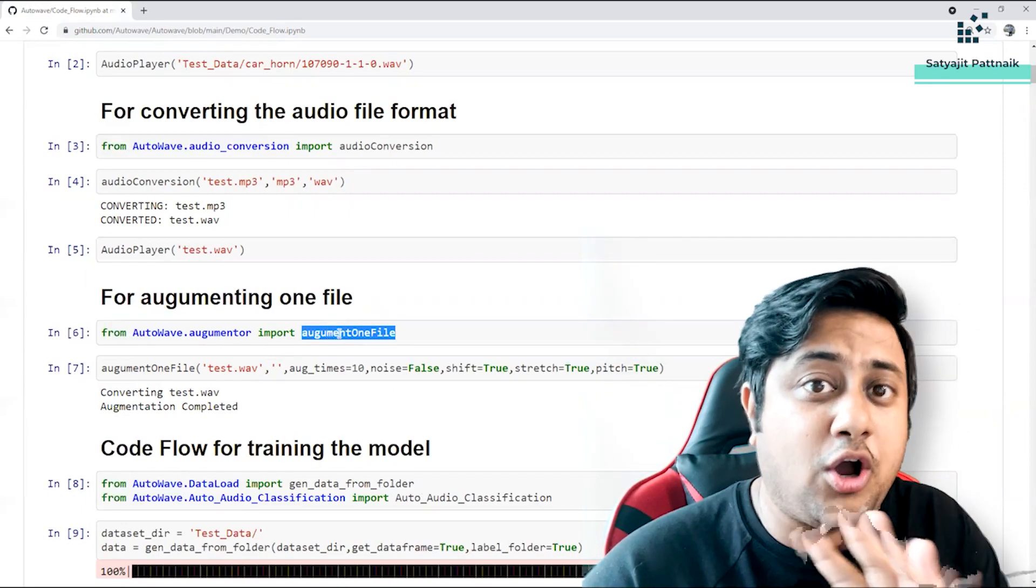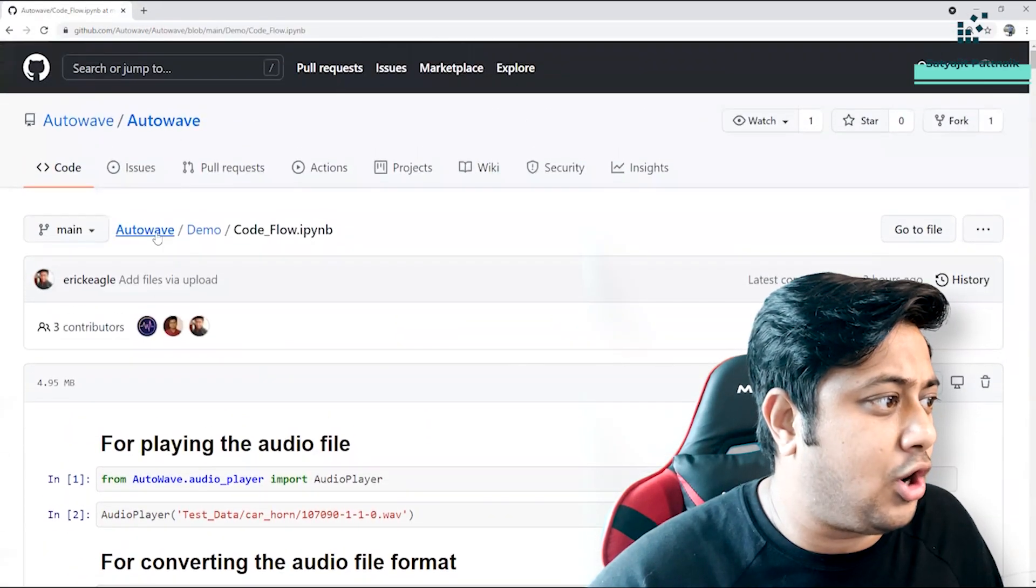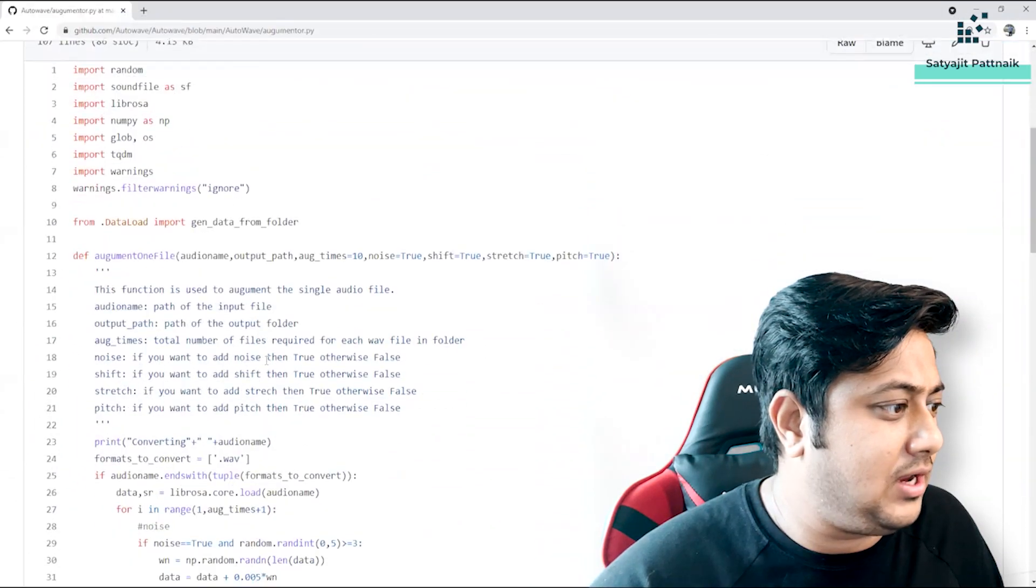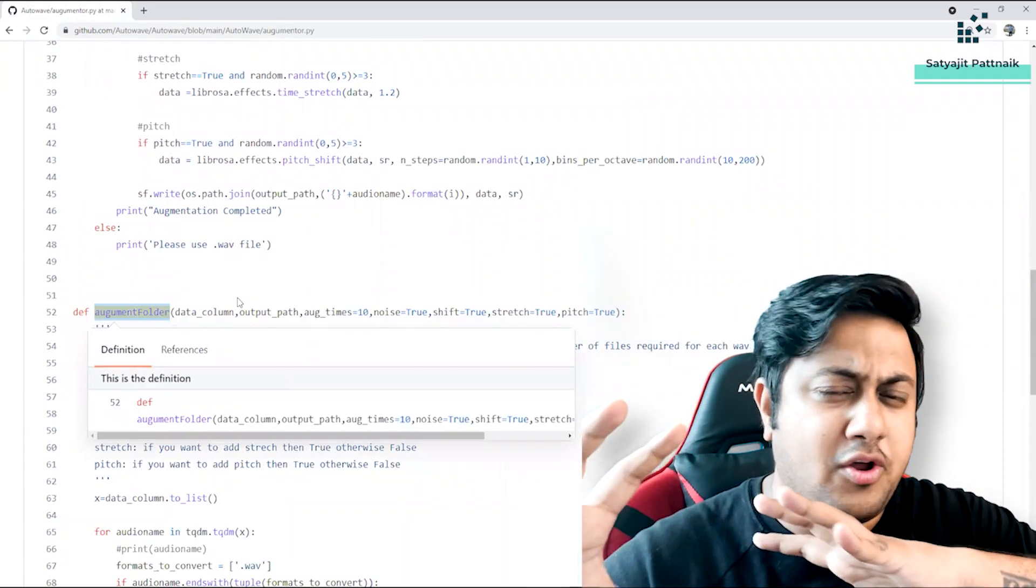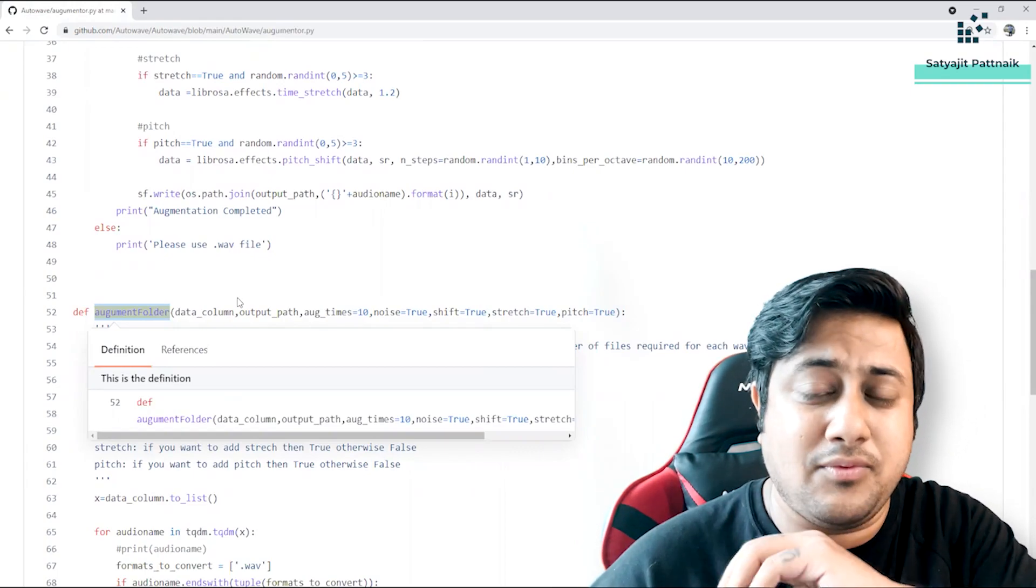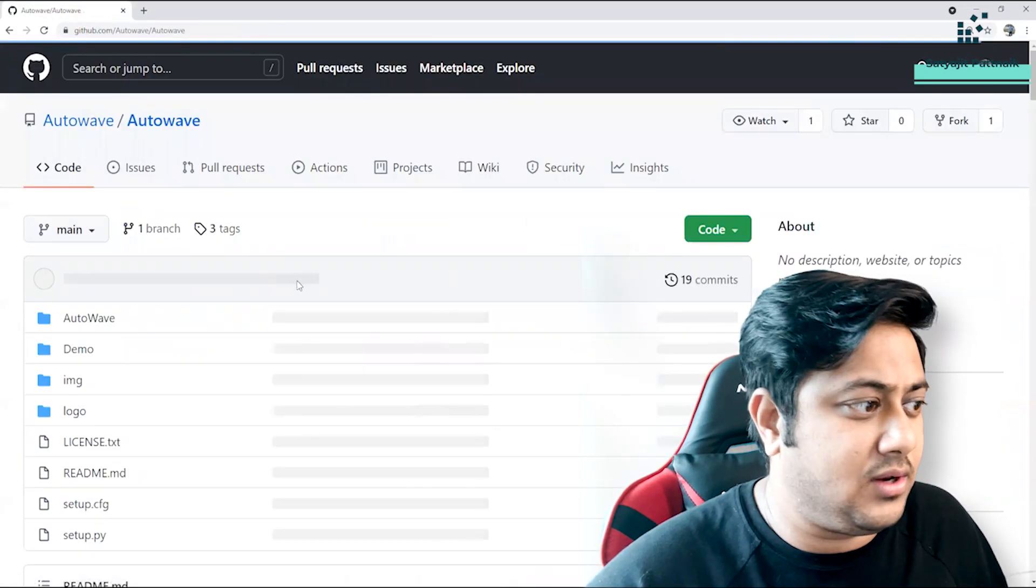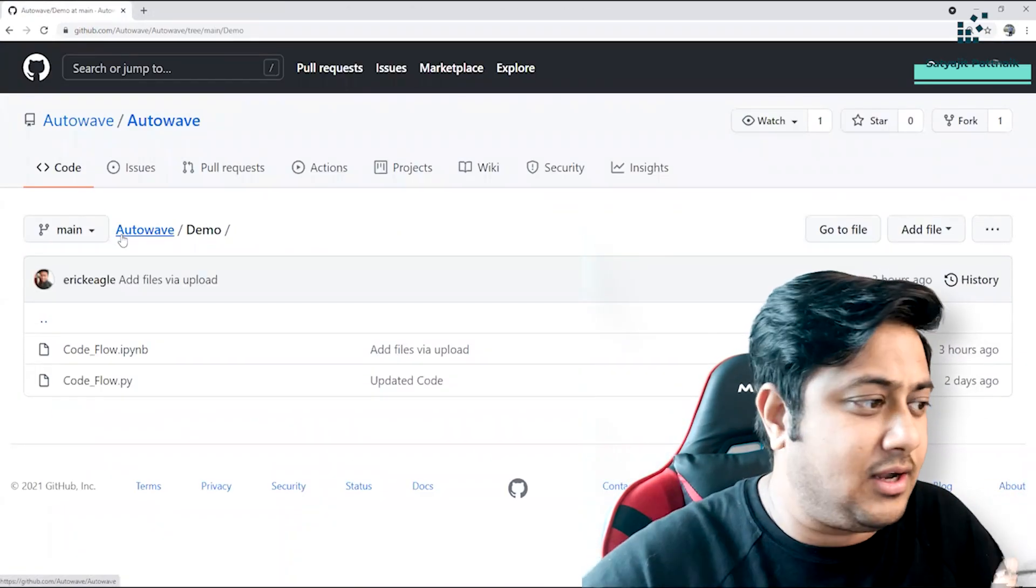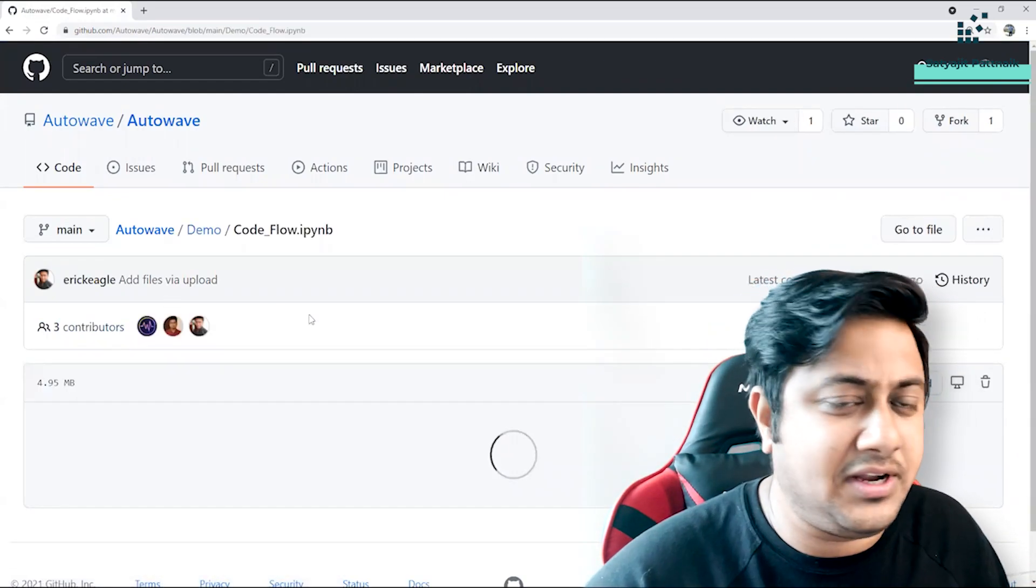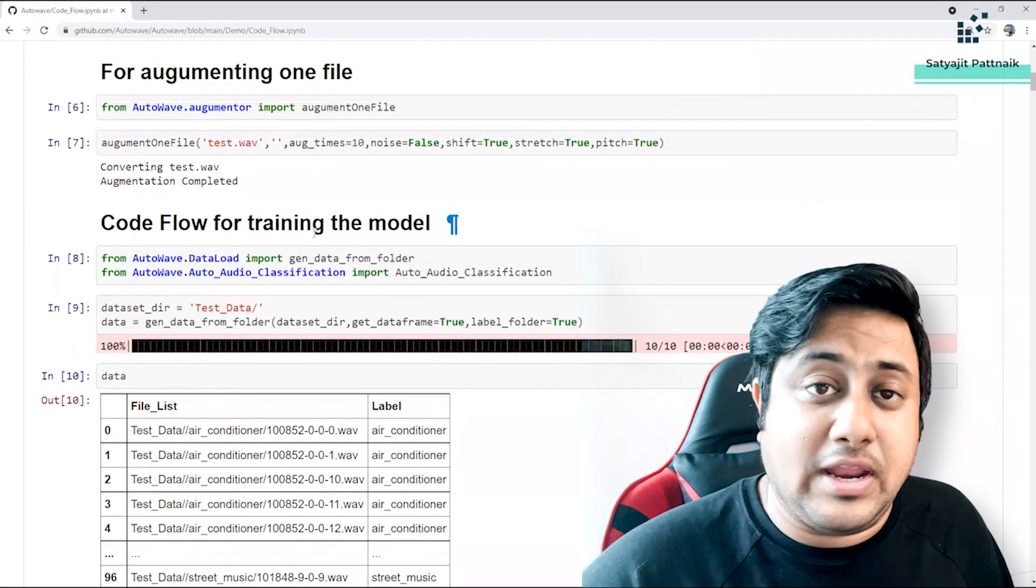So here there are two features which we are offering - one is augment one file and augment an entire folder. You can see augment one file code is already here, but if you want to see how the augment entire folder looks like, you can go to this augmenter file. This is one augment file and we have augment folder. That means in case you have a lot of audio files in one single folder - let's say 10 records you have, you want 100 records - you just have to call this augment folder and then you can just call how many records do you want, and it will automatically randomly do some noise shifting or pitch shifting or some sort of activities and then it will give you the augmented files.